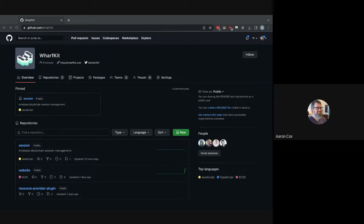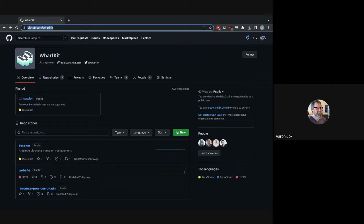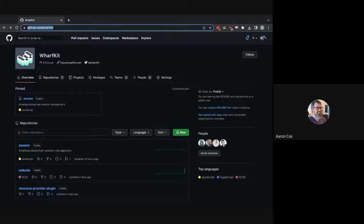This is the third recorded meeting for WharfKit. Today we'll have a short update and then dive into more technical progress on the session kit specifically. The session kit is the bedrock for other kits - both the account kit and the contract kit will leverage it. It combines parts of EOS.js and UAL into one unified thing.